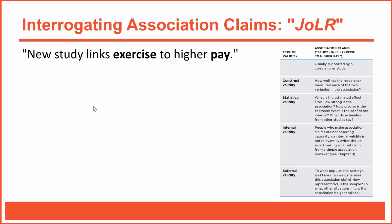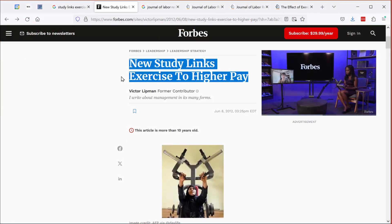Sometimes life forces us to interrogate claims based on that quick and easy method — that's fine when you're reading for pleasure or just to kill time. But life can't always be quick and easy. If you came upon this headline and decided to share it with your boss or design a new exercise program for your employees, it would be wise to investigate the association claim more closely. A thorough investigation won't be quick or easy, but your efforts will help you make more informed decisions.